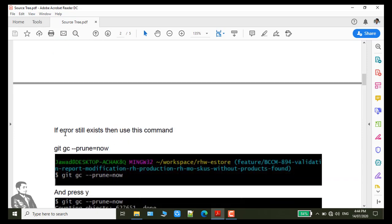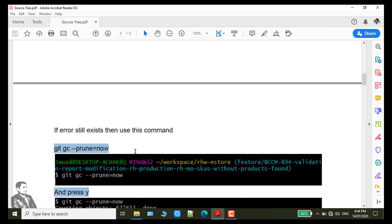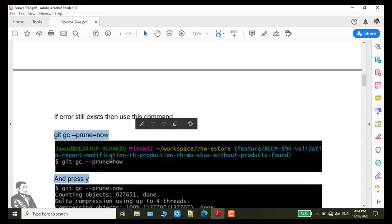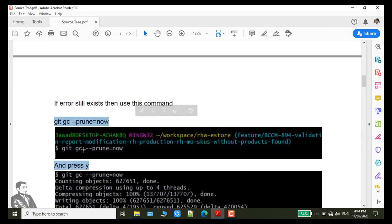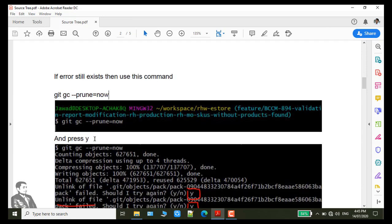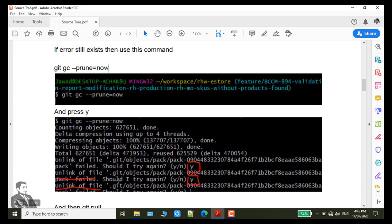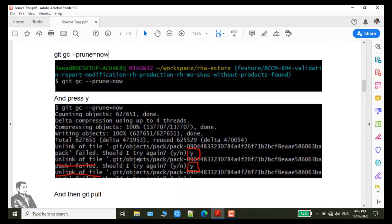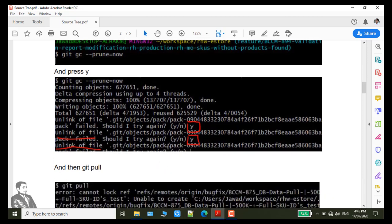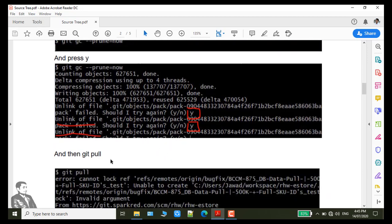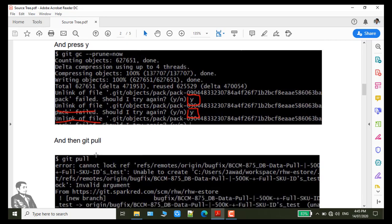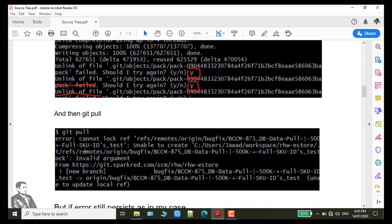If error still exists then use this command git gc --prune=now. I have already attached my screenshot and then if this message again shows yes or not then you should press Y and then again check and after that run the command git pull. And you will see in my case the error still exists.